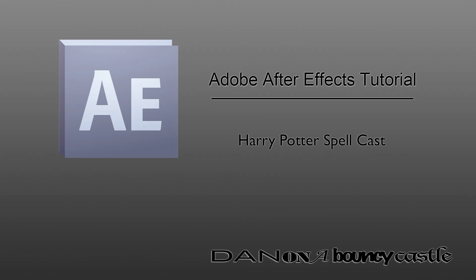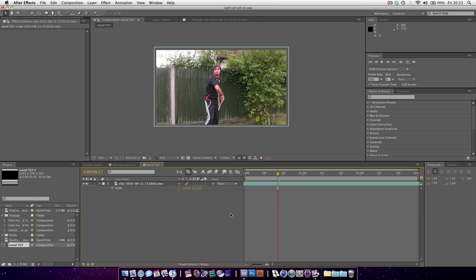Hello YouTube, MrForks. Creating Harry Potter spells in Adobe After Effects. This is quite sweet.